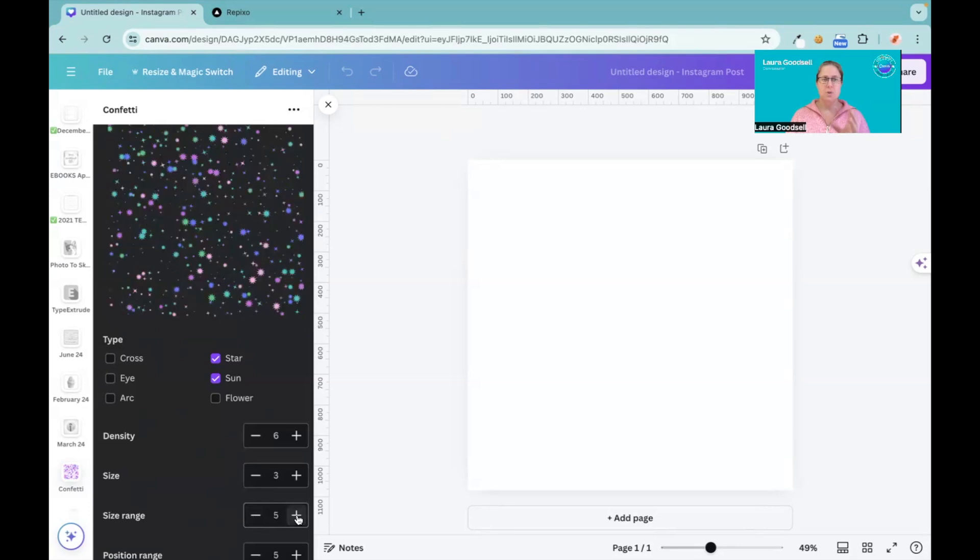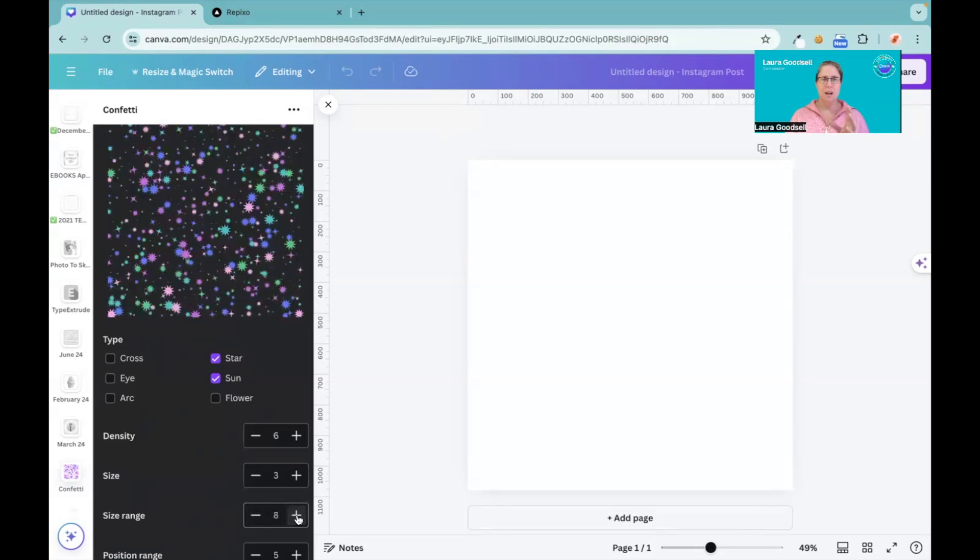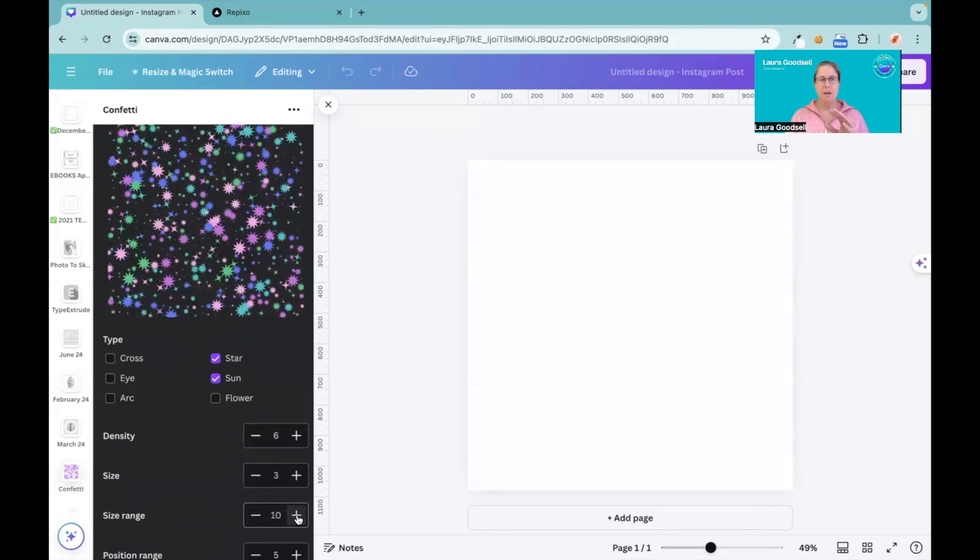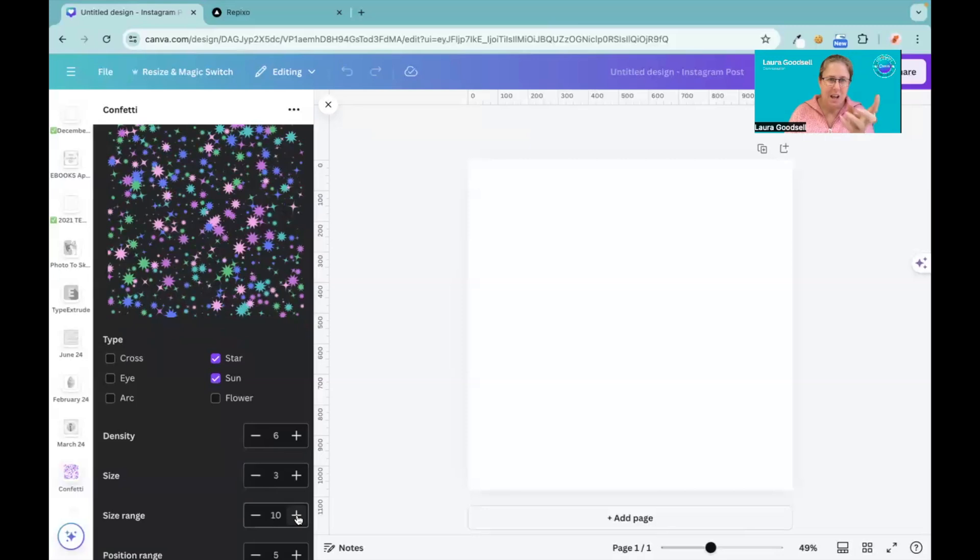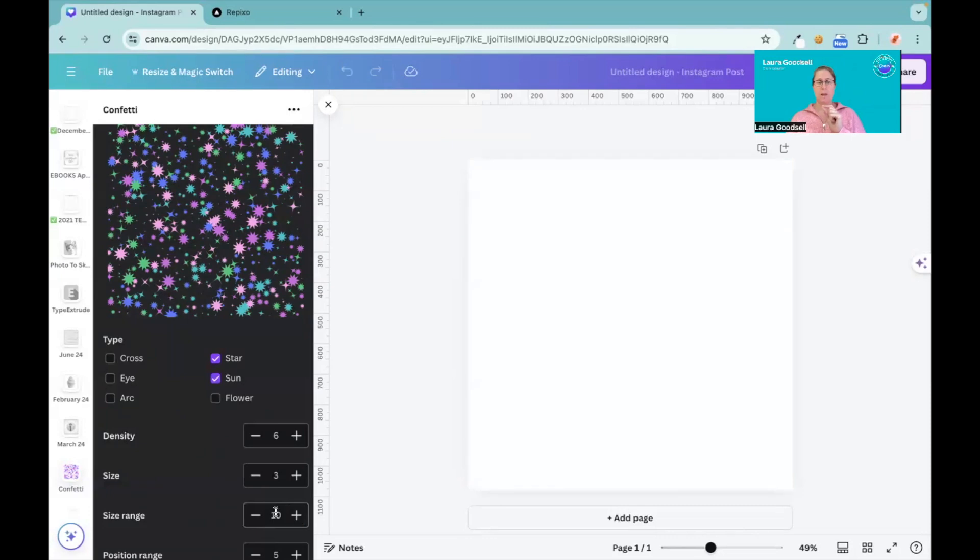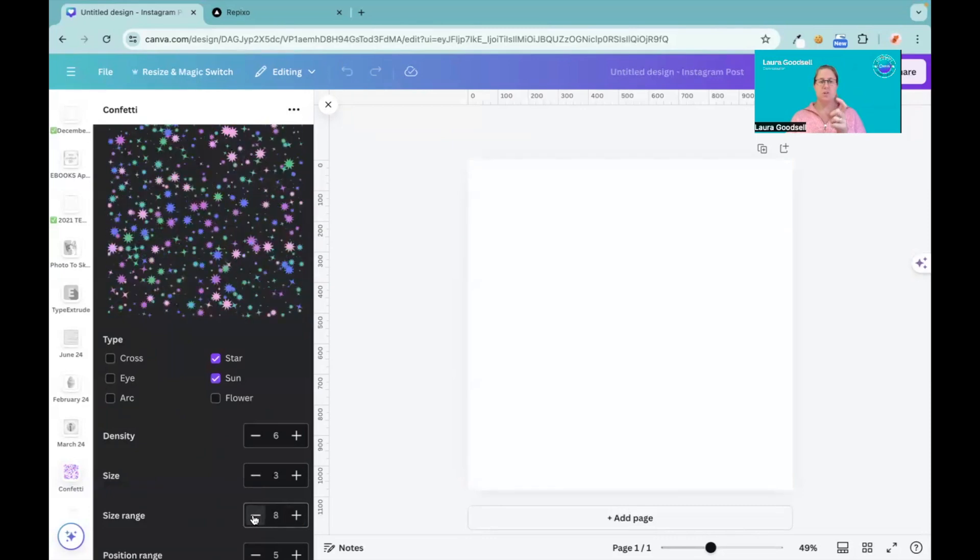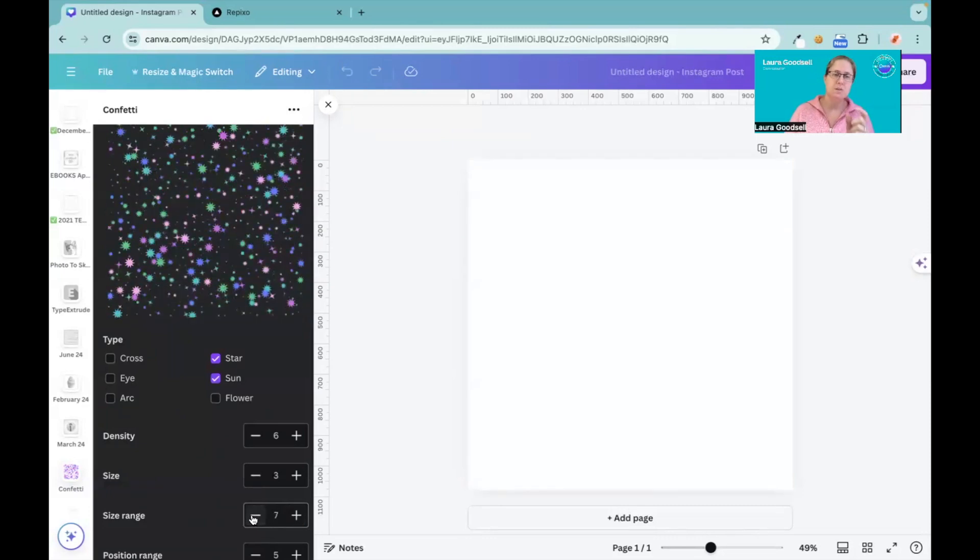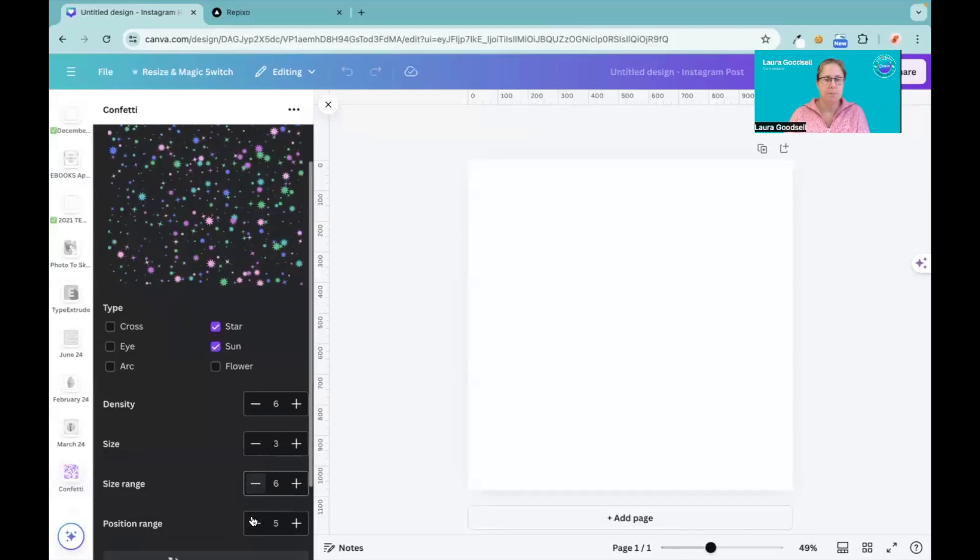Now size range, this changes the size range of them. So you can have it really big or you can have them really small. So as you can see, some of the stars and some of the suns are very big and some are very small. So it just gives you the option to have some big, some small. So if I go for a six, we've got a bit of a happy medium there.